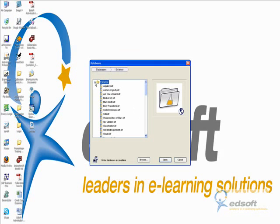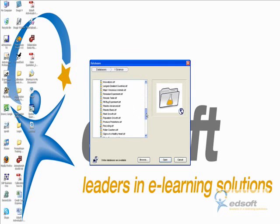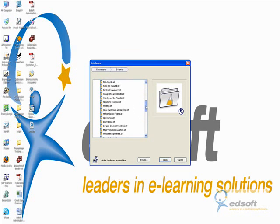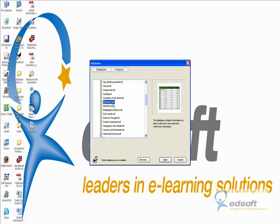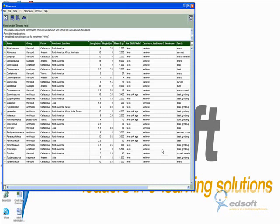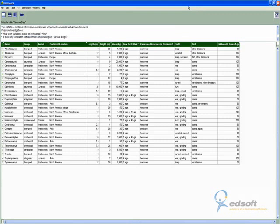If we go into Science, as you can see, there's lots of different ones that you can use straight away. So today we're going to look at dinosaurs, because they're quite a fun thing to look at. And up comes basically like our Excel spreadsheet.